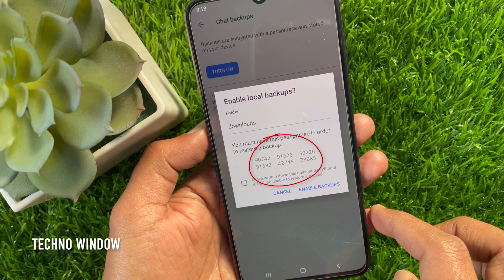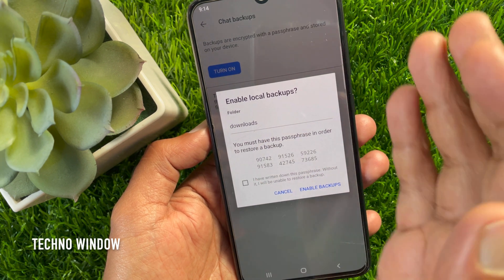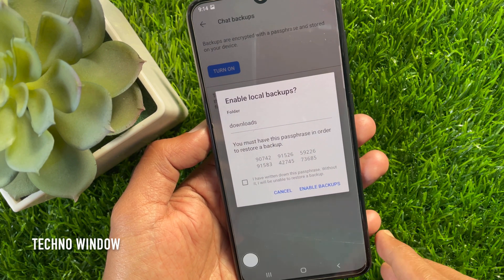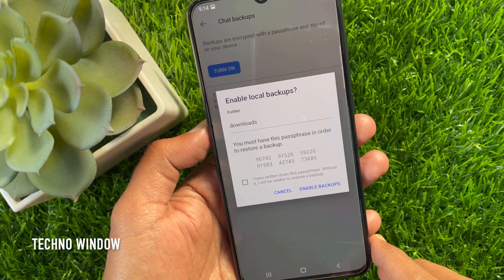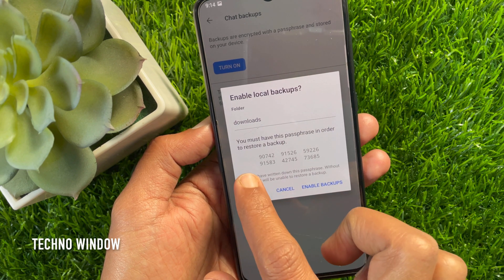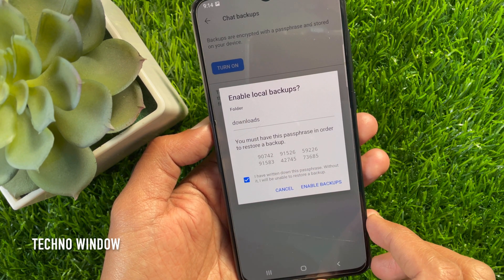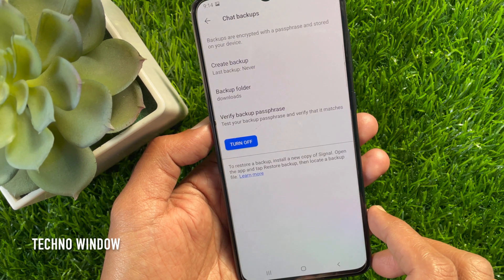You must have this passphrase in order to restore the backup. Take a screenshot of this page and save it in your photo gallery, or write down this code for the future. Check the box that says 'I have written down this passphrase. Without it, I will be unable to restore a backup.' Then tap Enable Backups.